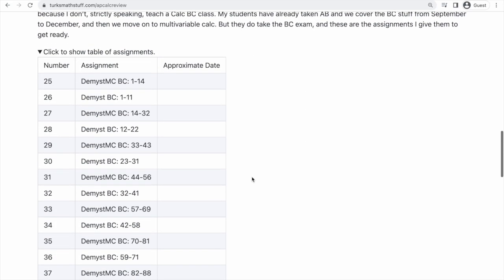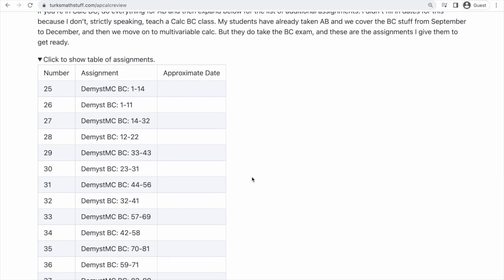You can see that there are more assignments. I do think that if you're just in BC, this is probably too much work. My students have already taken AB, so they're focused on studying just for the BC stuff, not the overlapping material — really just the BC-specific content. It's not as much work for them to do these assignments.